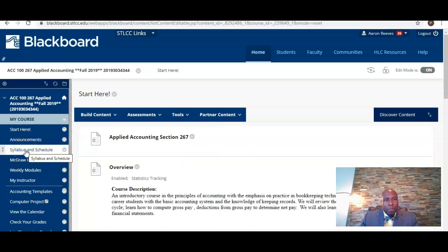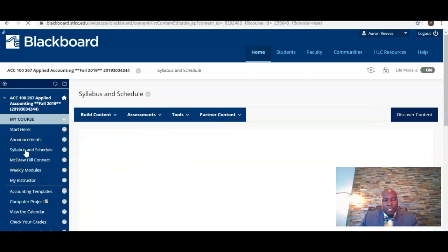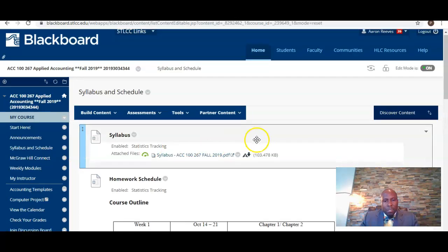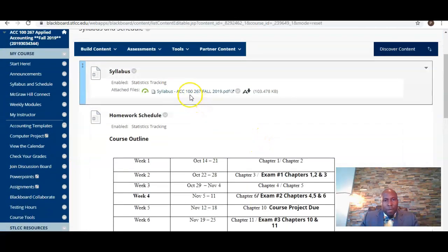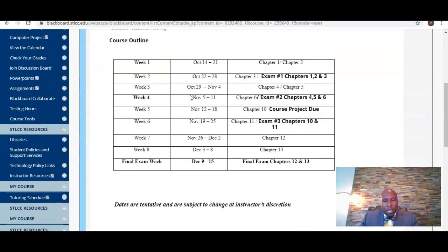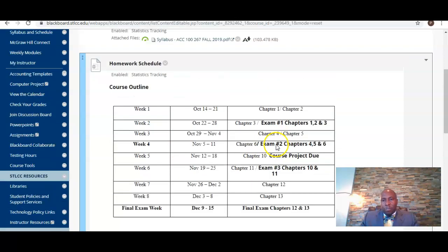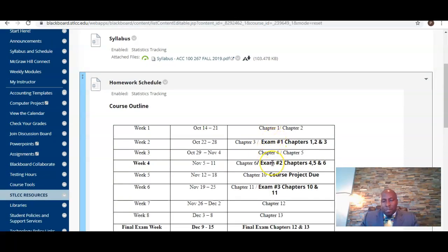I'm going to go down to the Syllabus and Schedule tab next. Here you have a copy of the syllabus that we're going to go through, as well as the course outline indicating which chapter we're going to cover each week for the next eight weeks, and also a final week. It also shows the exams that we're going to cover and the weeks we're going to have those exams.